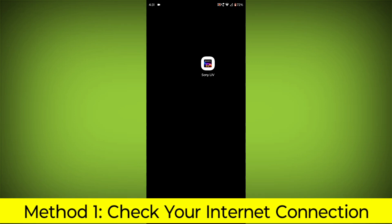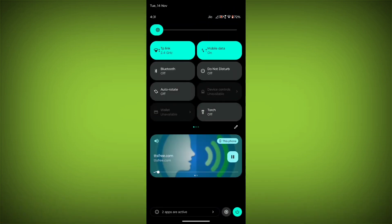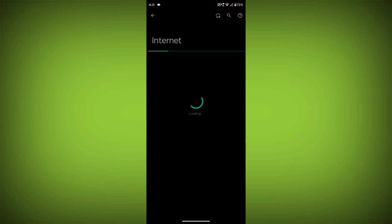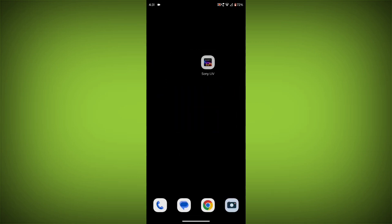Check your internet connection. Make sure that you have a strong and stable internet connection. You can do this by trying to access other websites or apps on your device. If you are not able to connect to the internet, try restarting your router or modem.